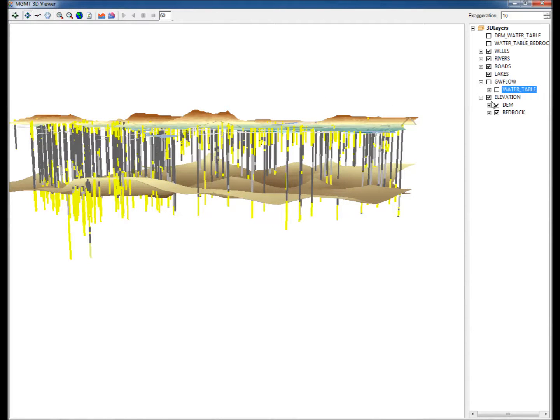The dark colors shown in the well logs represent confining materials such as clay or shale, while the lighter colors represent aquifer materials such as sand or gravel.